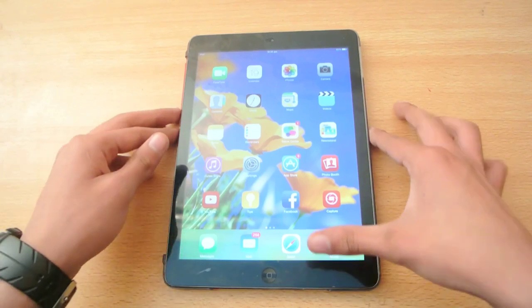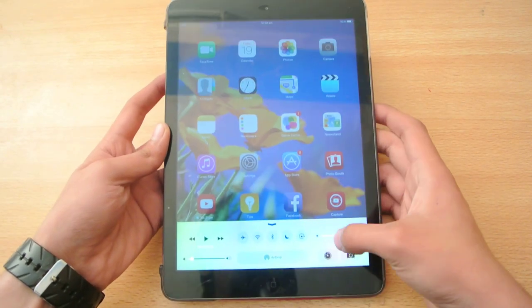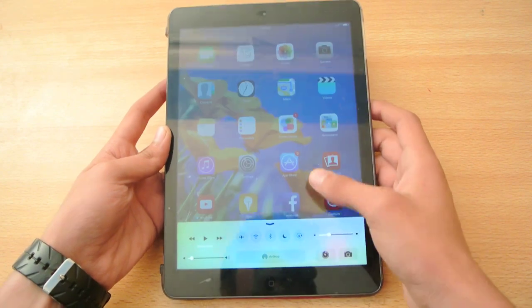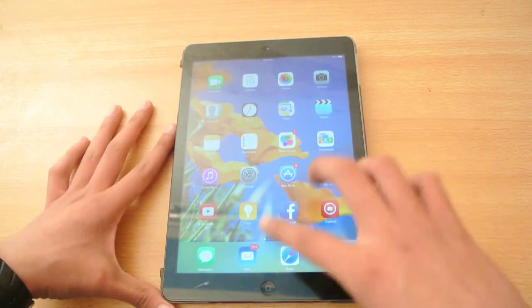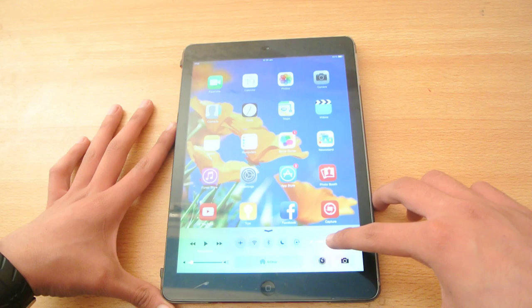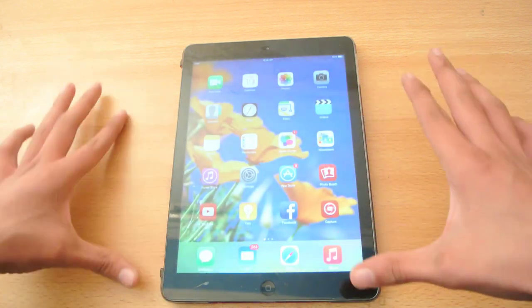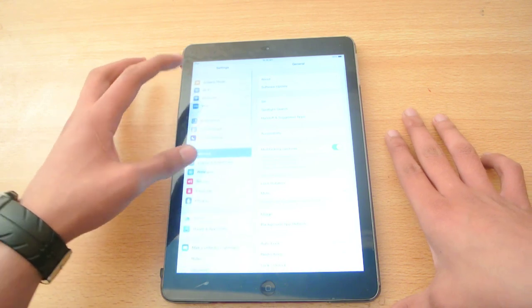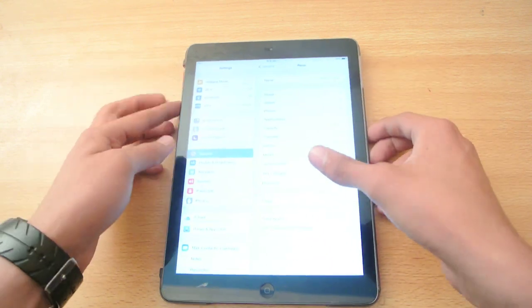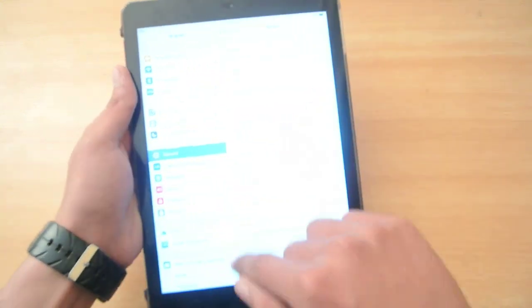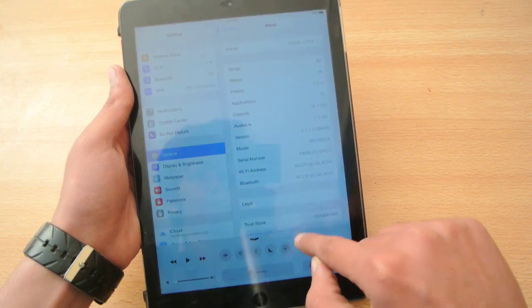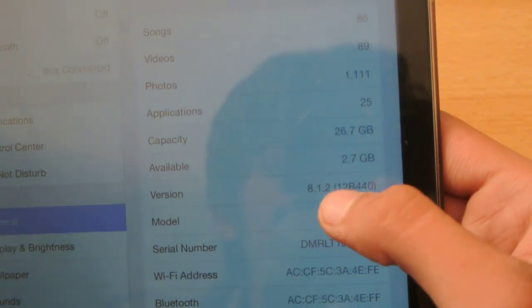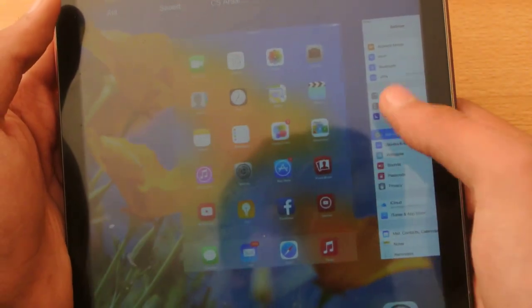Hey guys, in this video I want to do a full review of iOS 8.1.2, the latest version of iOS that I installed on my iPad Air. I want to give you my thoughts here. First, I want to show you that I am running this version — you can see this is 8.1.2, the 32GB Wi-Fi only version of this tablet.